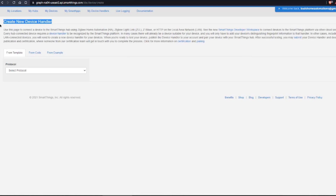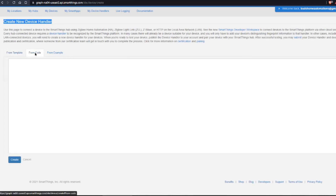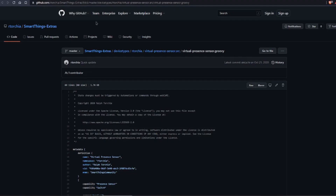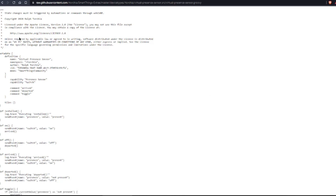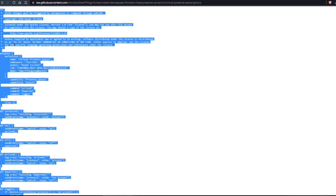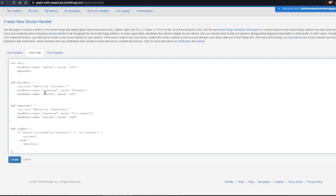You'll come to this screen where it says 'Create a New Device Handler' and you're going to select 'From Code.' This is where you'll paste in the code that you get from those links below the video. Go over to the first link, which is the Virtual Presence Sensor. When you're in this screen, you don't want to copy the code directly — you want to first hit the RAW button. When you click on RAW, it'll give you the raw code. Do a Control-A to automatically select all the text, then right-click, copy, go back to your new device handler, and paste it in.